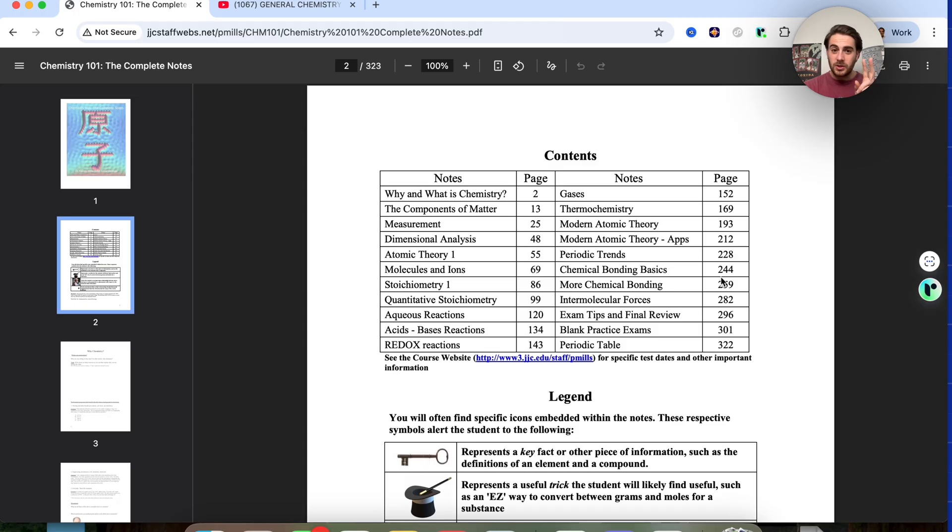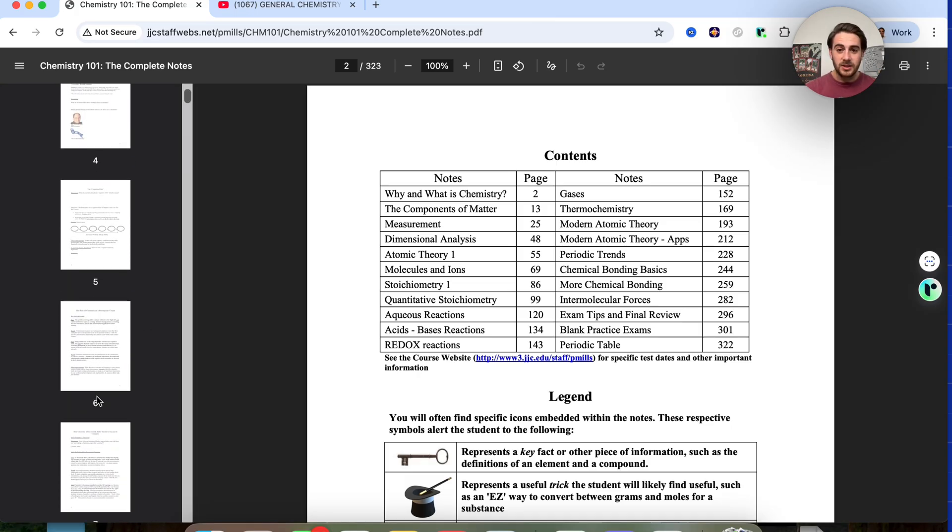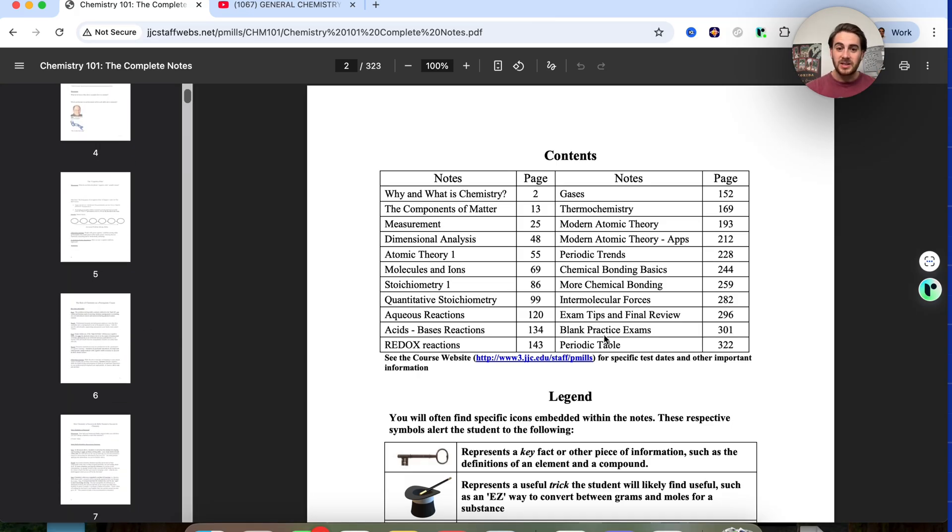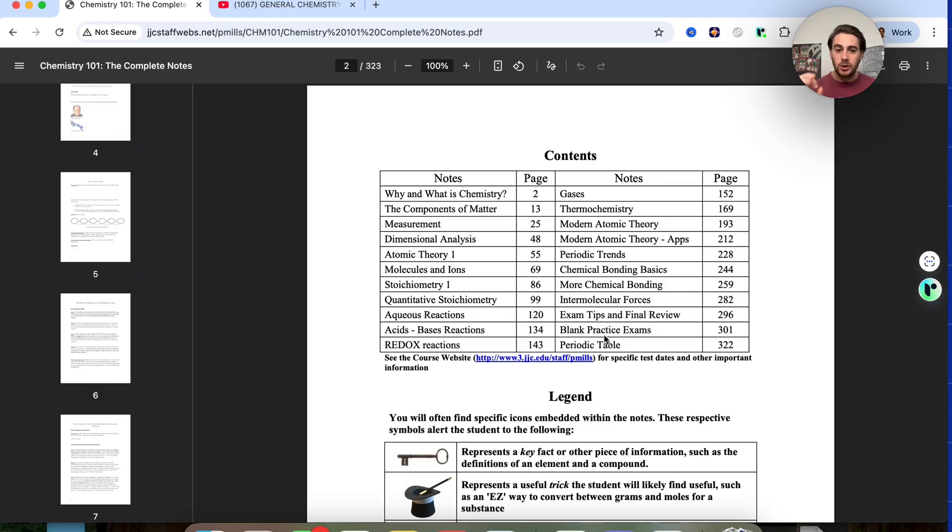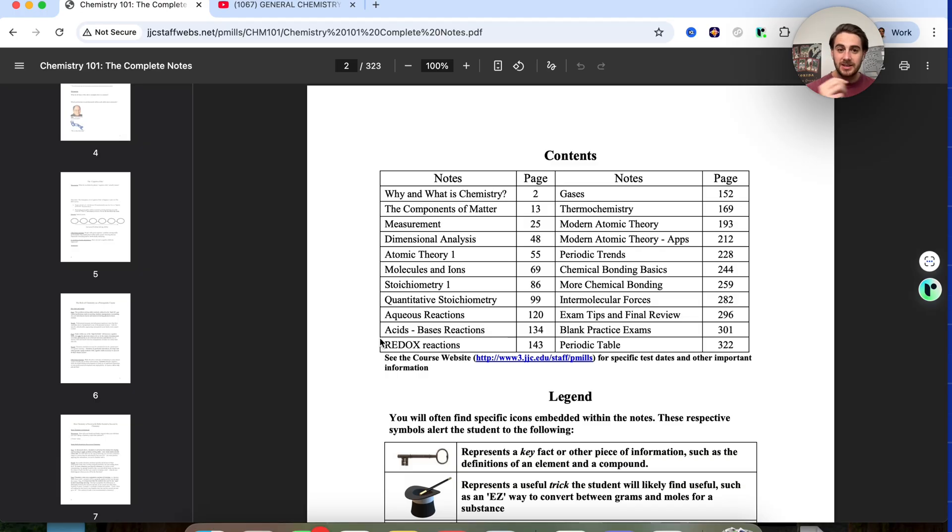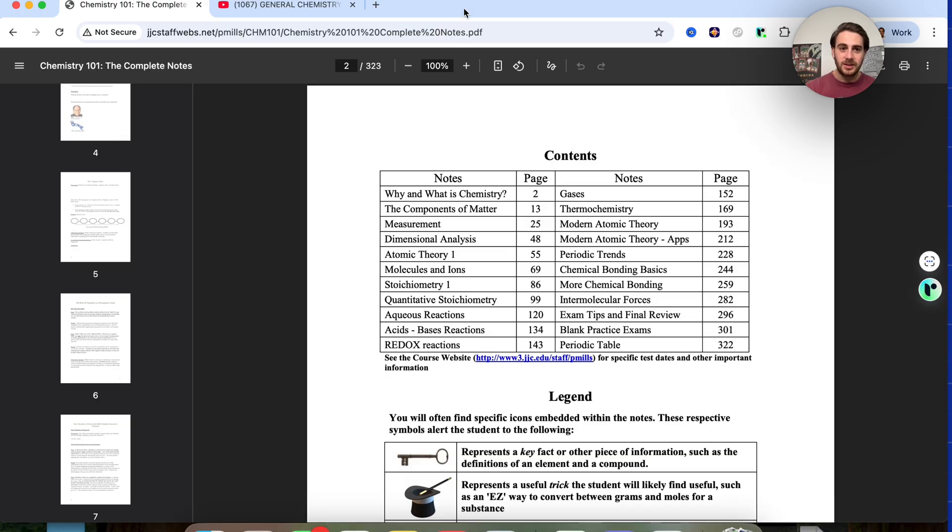Use case number two is going to be using this in order to study for my exam. So we could see right here that I have this PDF that's got over 322 pages about all of my notes that I need for chemistry. Well, guess what? All I have to do is access it on browser now and Remio is going to go through and it is going to actually save this.